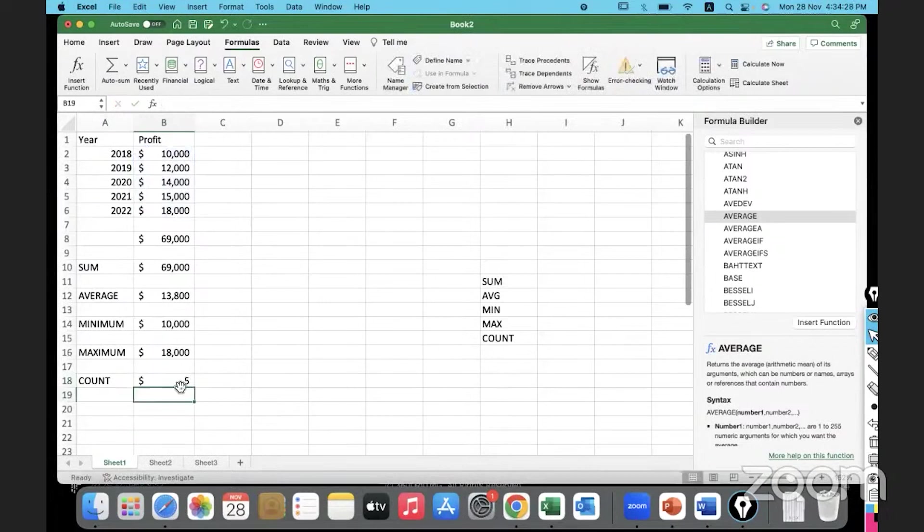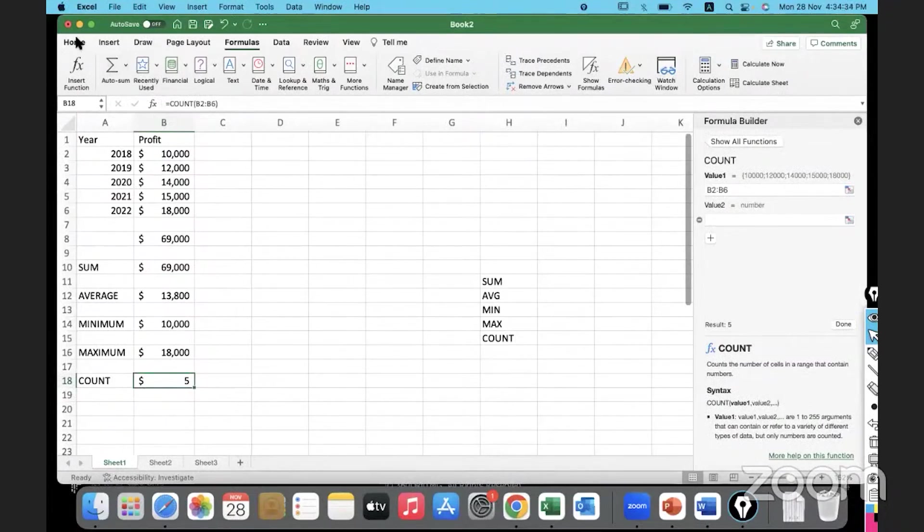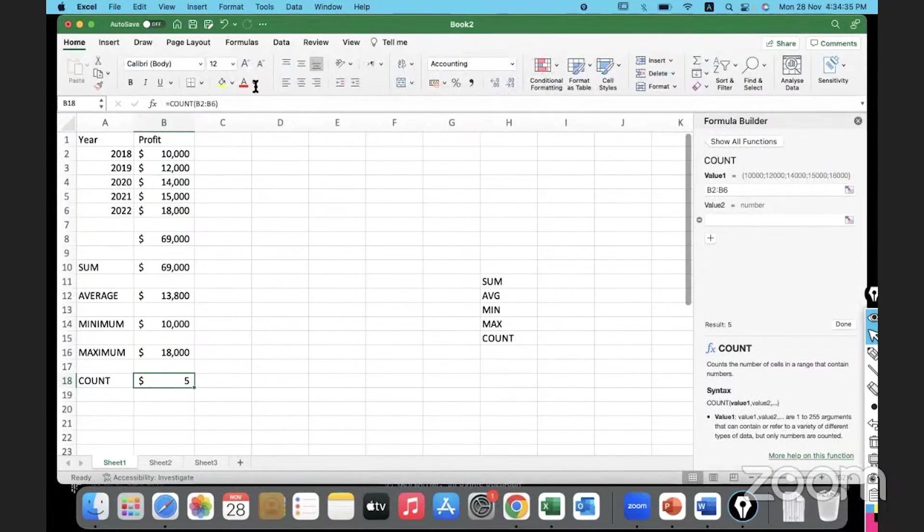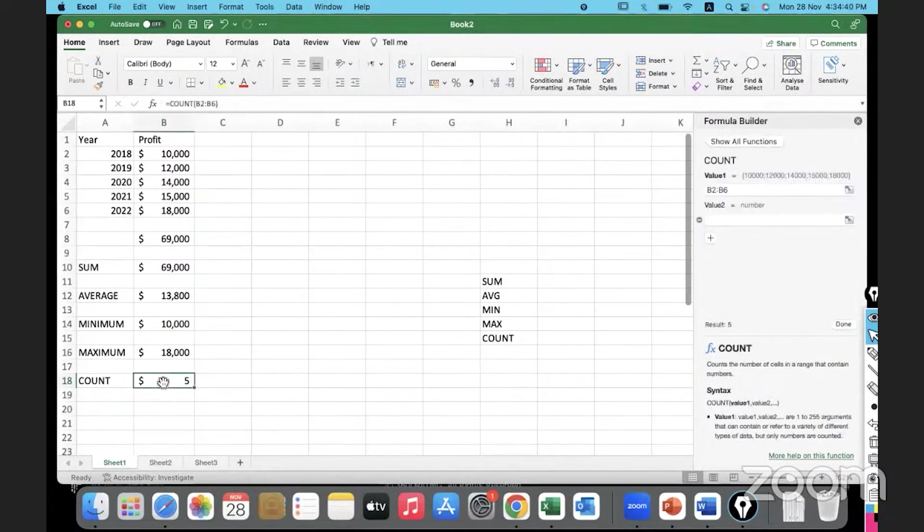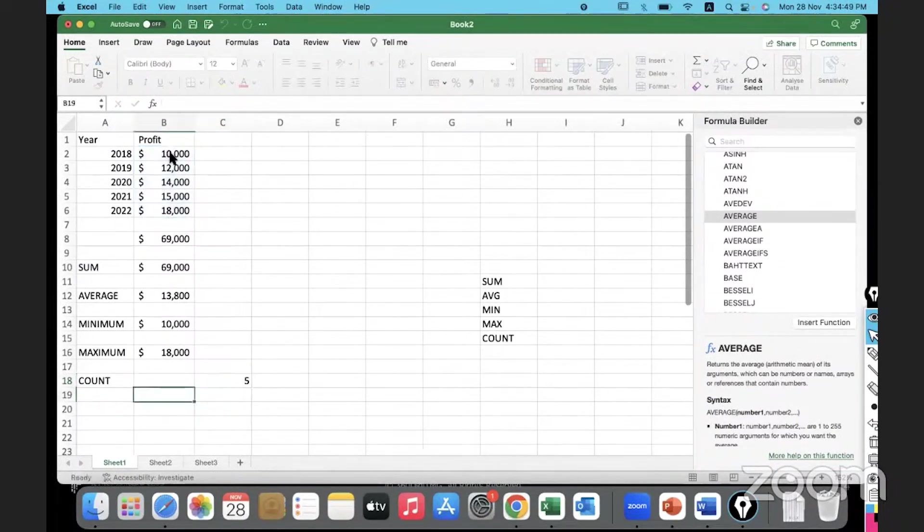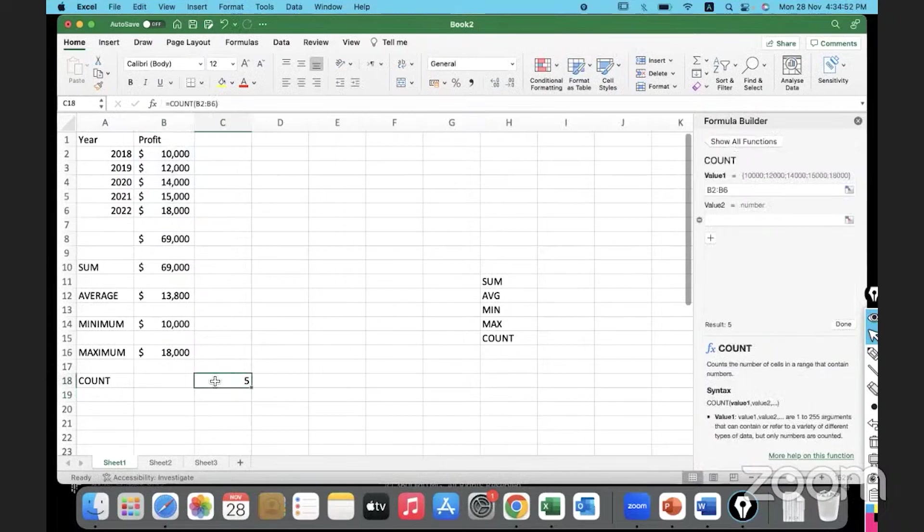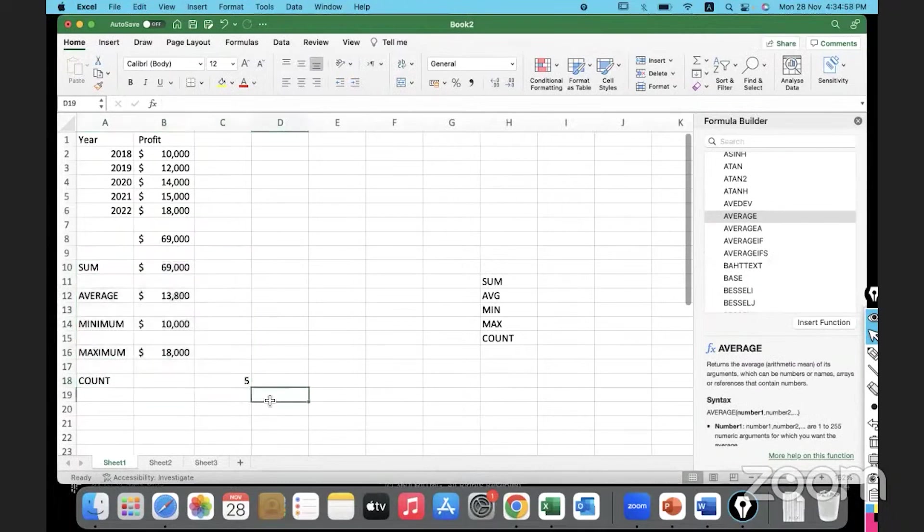Five data points are there in this range. It's not appropriate to give dollar sign in this particular case, so maybe I will just move COUNT here. Five.